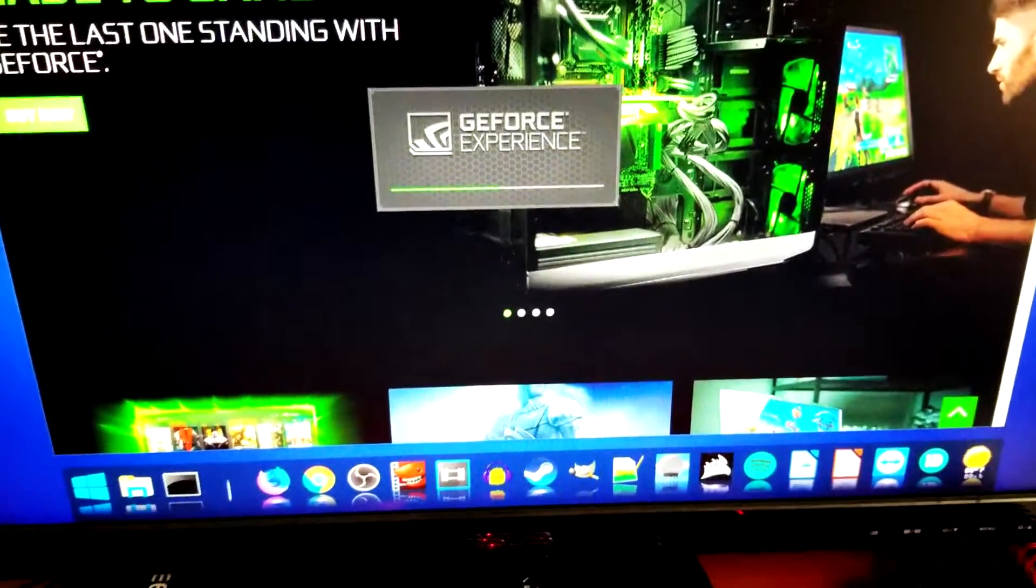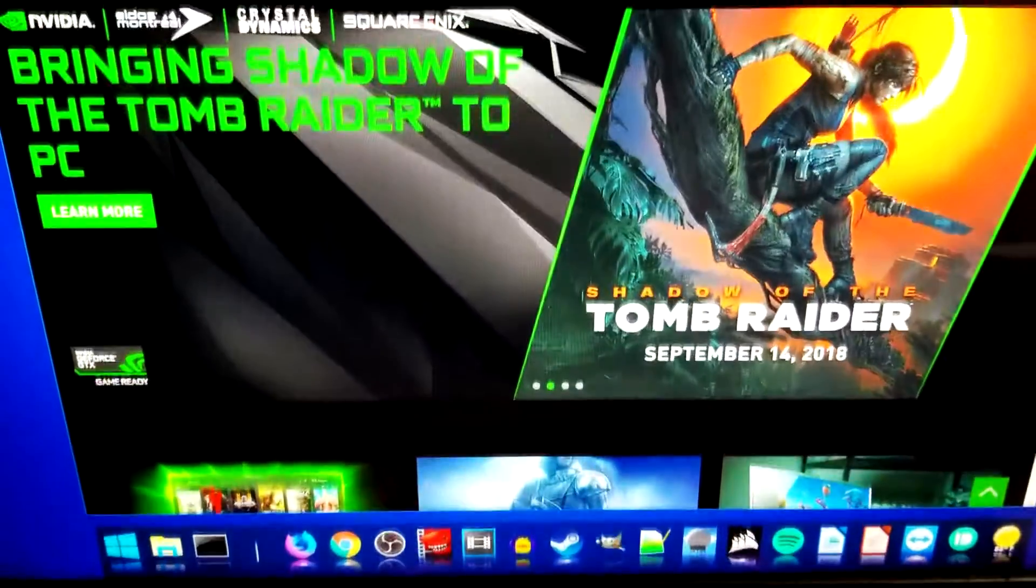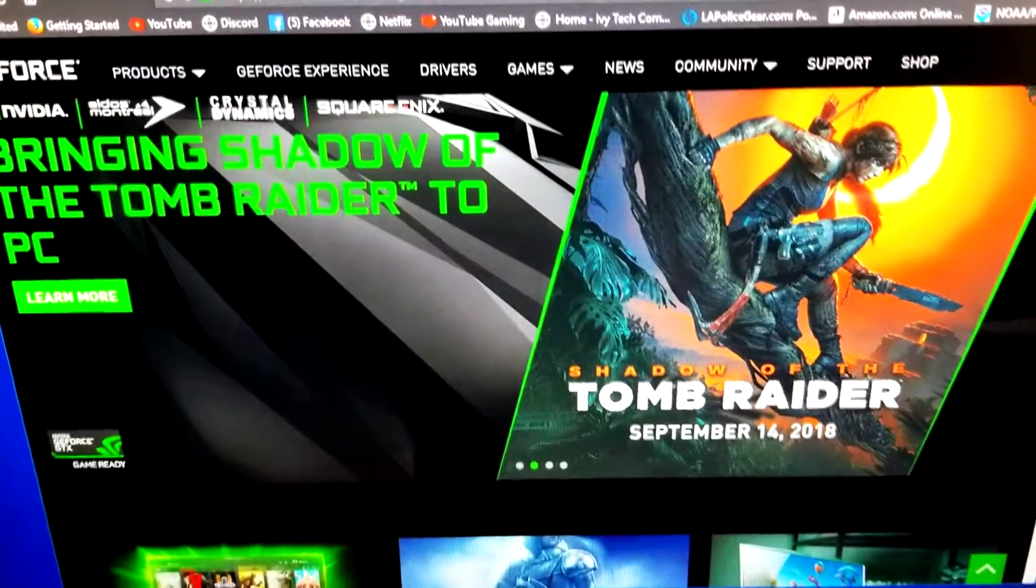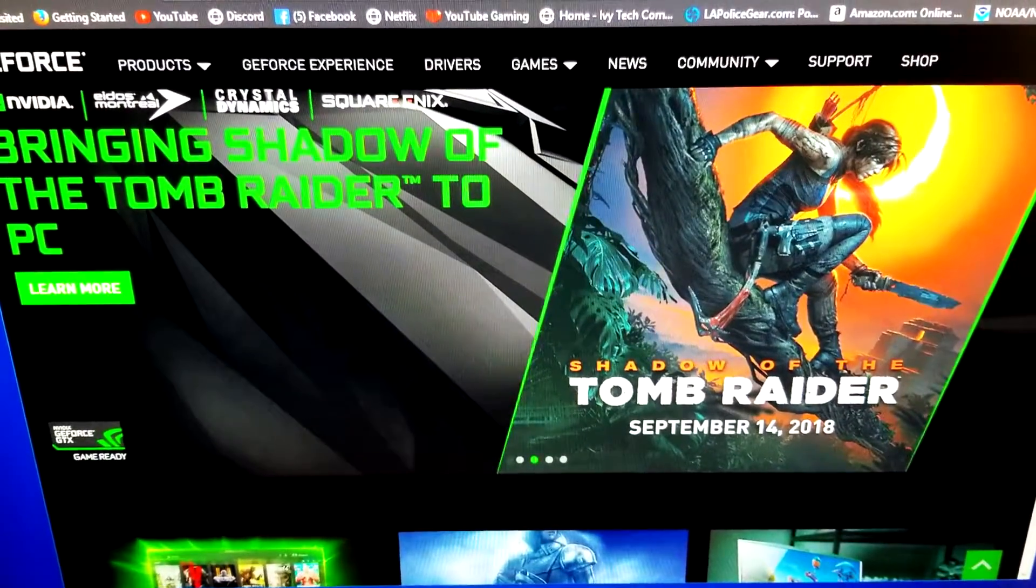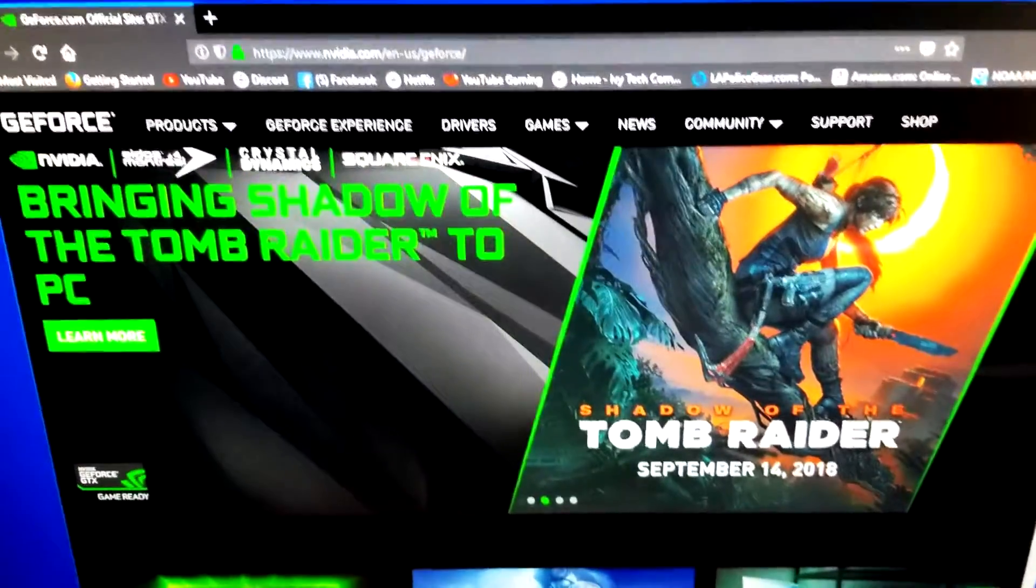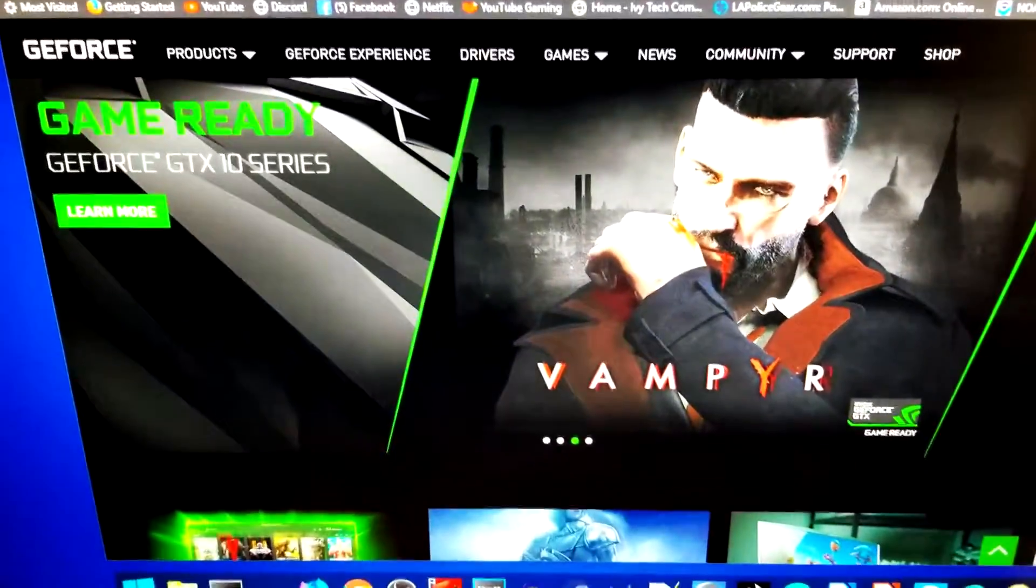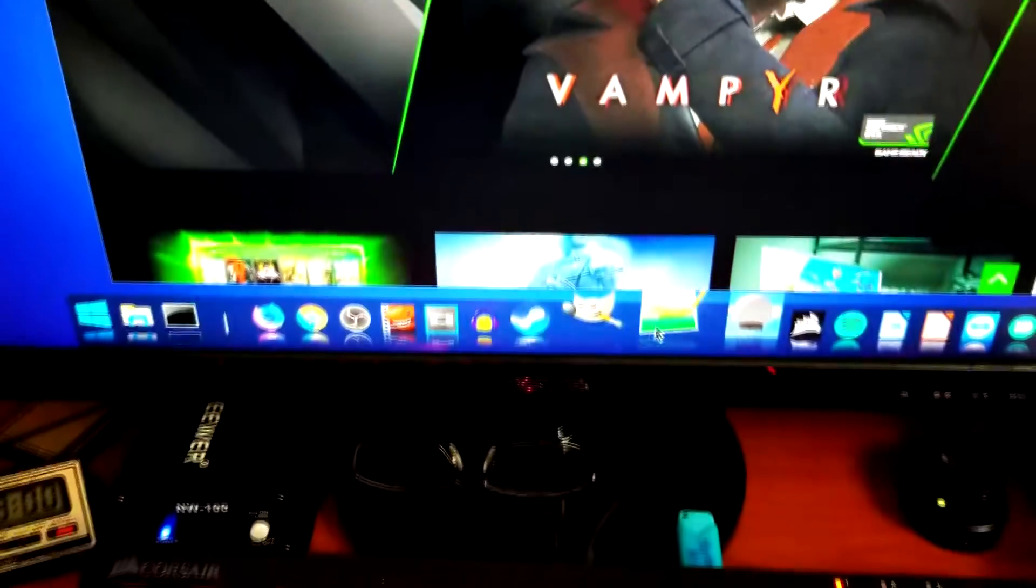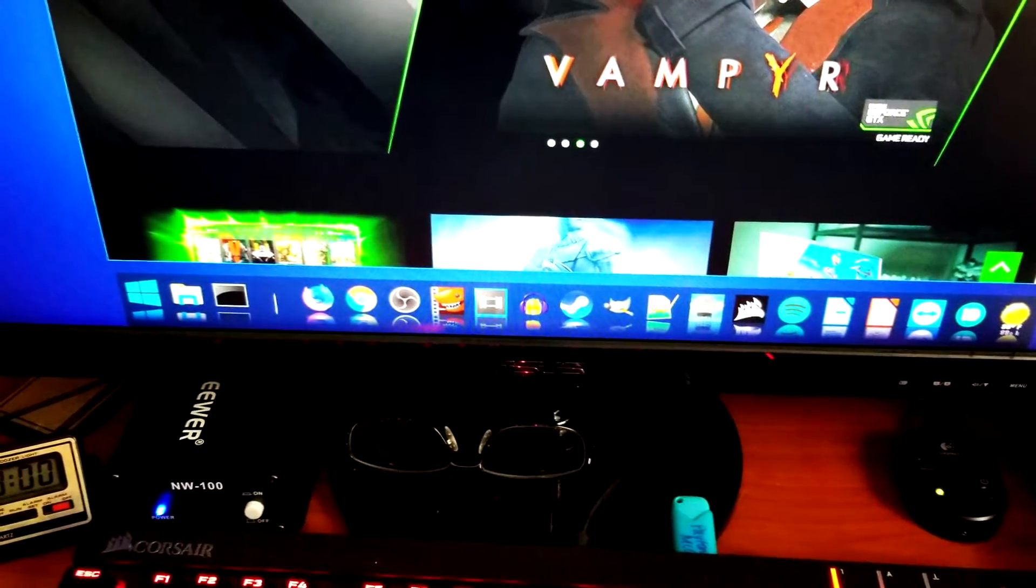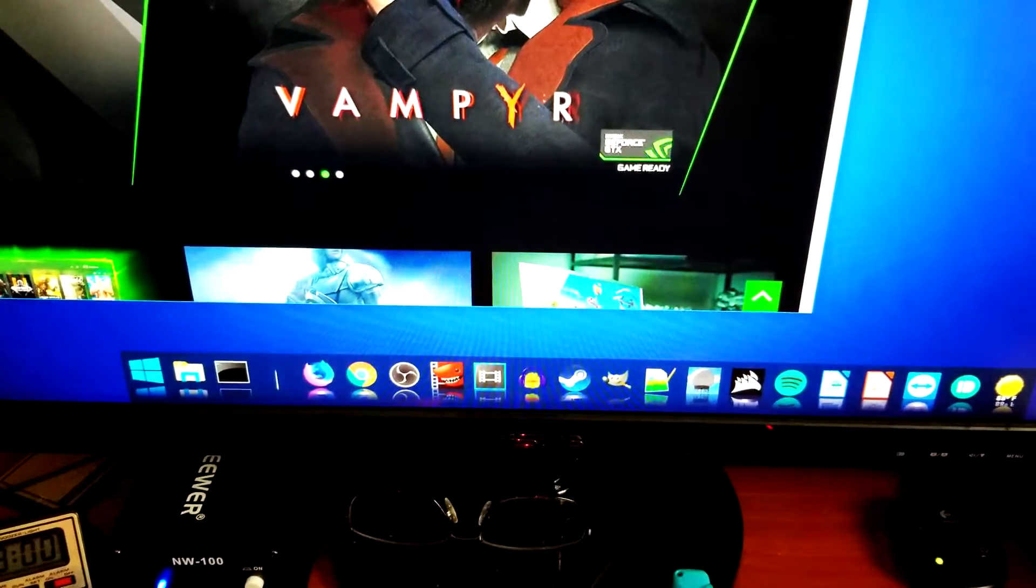And then the graphics card came with some other software. Hang on, did it come up? Maybe not. It might come up anyways.